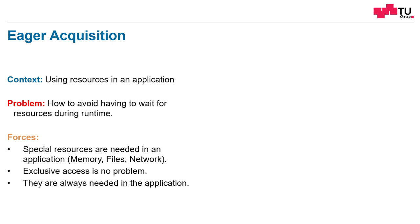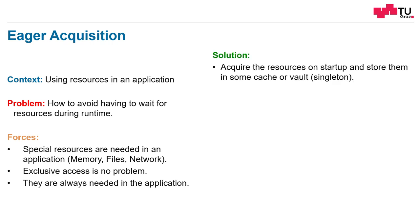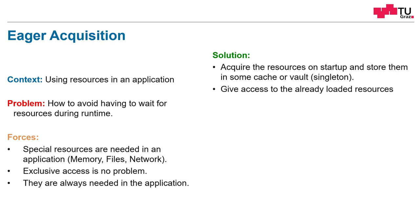Here the resource is always needed. What is the solution? We acquire the resources at startup of the application and store them in some cache or vault. This can be for example a singleton. We give the objects access to these already loaded resources and therefore they don't have to load it anymore.